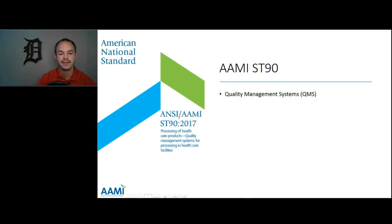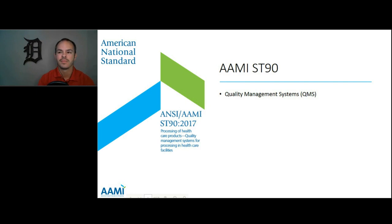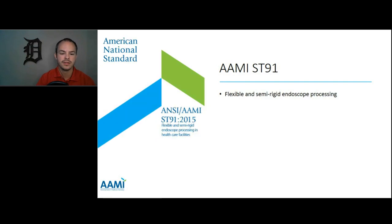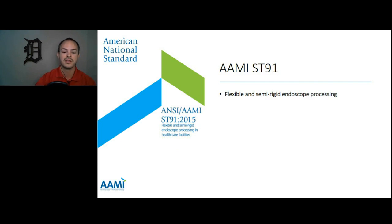ANSI/AAMI ST90 is a quality management system for processing in healthcare facilities. A quality management system is extremely important because our processes are filled with opportunity for failure. ANSI/AAMI ST91 provides guidelines for flexible and semi-rigid endoscope processing. For the purposes of this standard, healthcare facilities means endoscopy centers, hospitals, nursing homes, extended care facilities, freestanding surgical centers, and ambulatory health centers like clinics. All of these areas are encompassed in this standard.